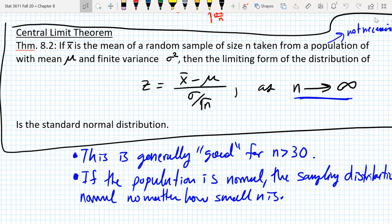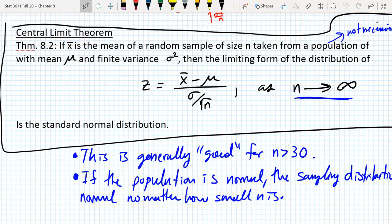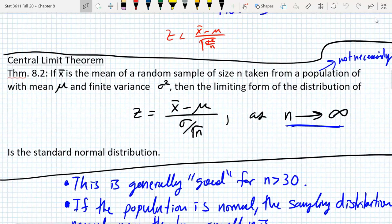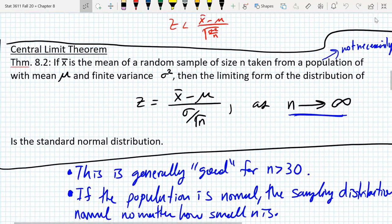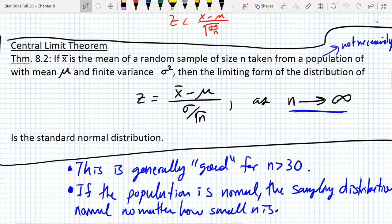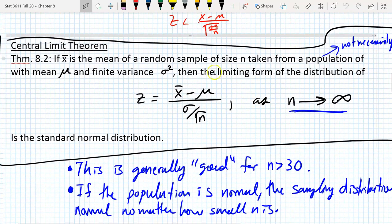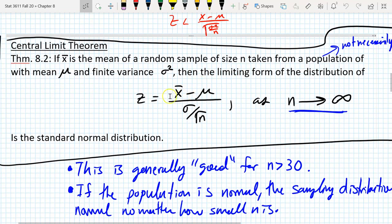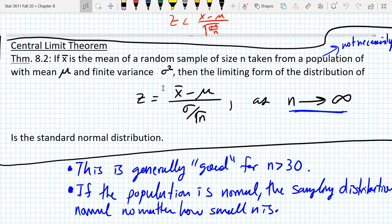So let's just real quickly reread the central limit theorem. If x bar is the sample mean, the mean of a random sample size n taken from a population, the limiting form of the distribution of x bar is standard normal.